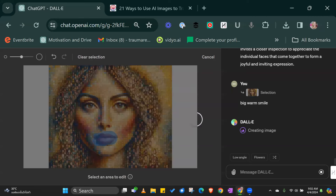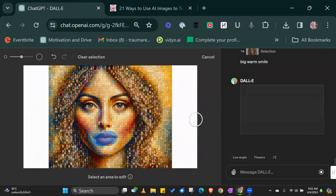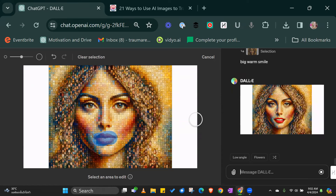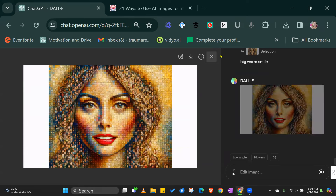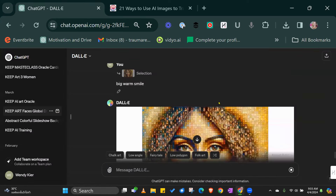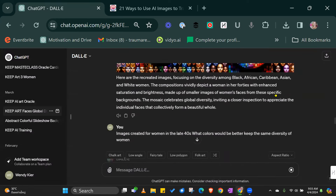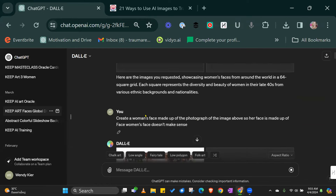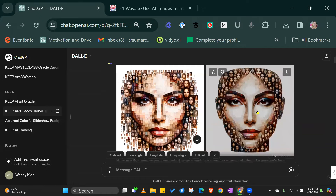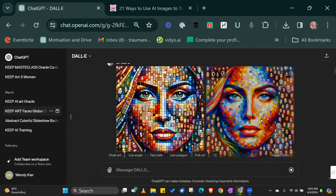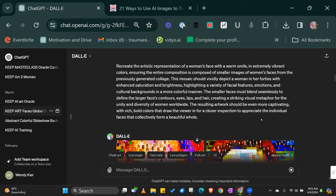Big warm smile. Oh my God. Big warm smile — that's incredible. That is incredible. And the nice thing is it doesn't lose your original picture. Brilliant. That's phenomenal.